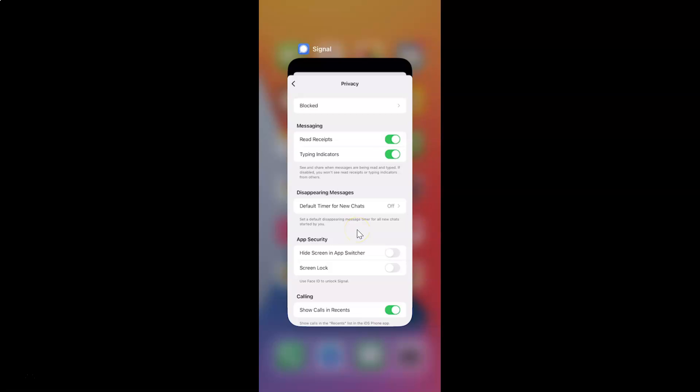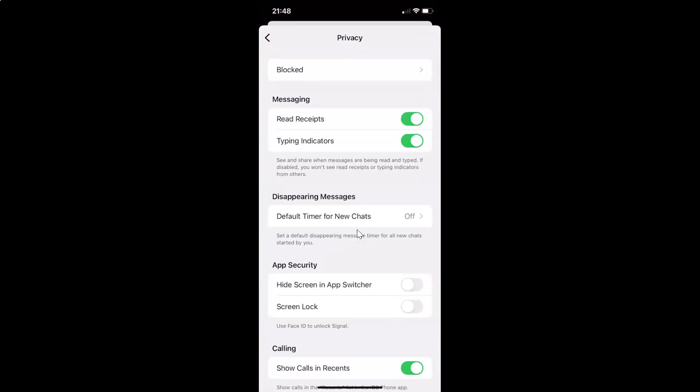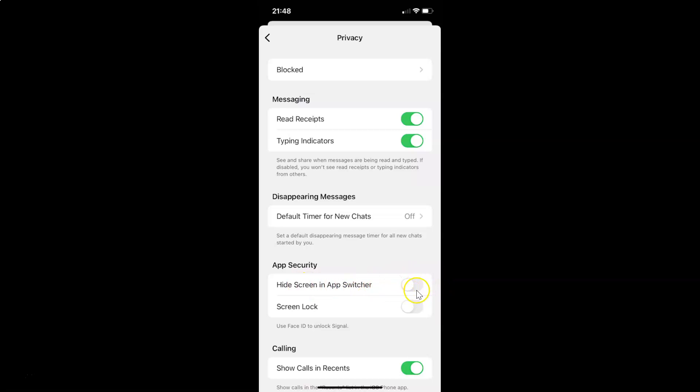Let me open the Signal app. In order to enable this you have to enable this toggle button next to it. To enable this toggle button you have to tap on it so that the slider moves to the right. Let me tap on it. And you can see it's now enabled.